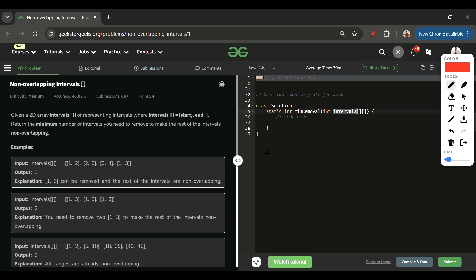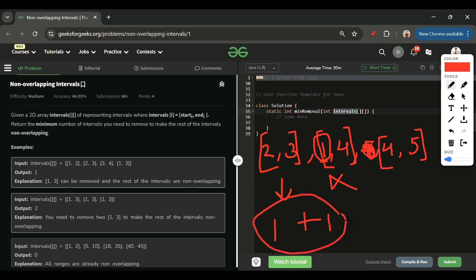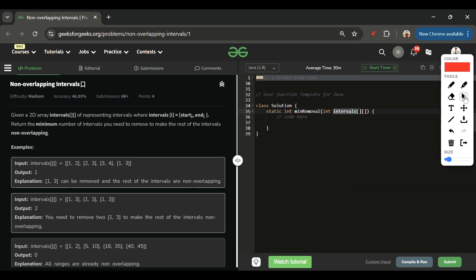Let me explain with one more example: meetings at 2 to 3, then 1 to 4, then 4 to 5, sorted in ascending order of end time. I always take the first meeting — count is 1, end is 3. Next meeting starts at 1; since I am busy until 3 and it starts at 1, I skip it. Next meeting starts at 4; my end is 3, so I can take it — count becomes 2. Skips = intervals.length minus count = 3 minus 2 = 1.